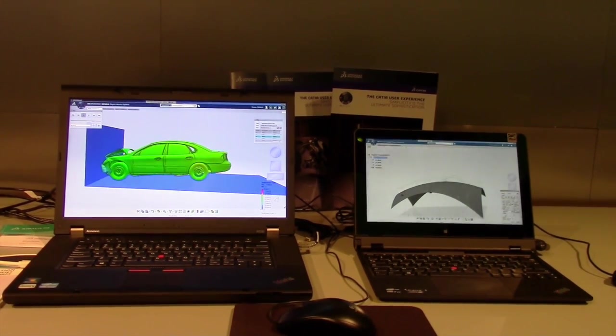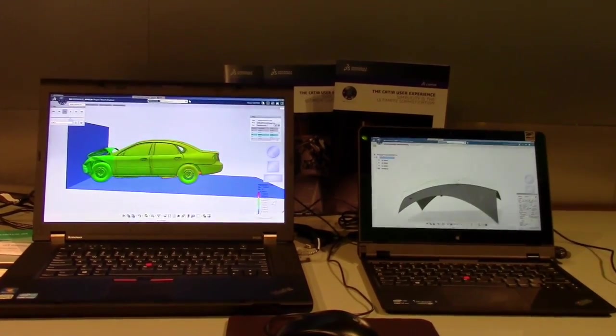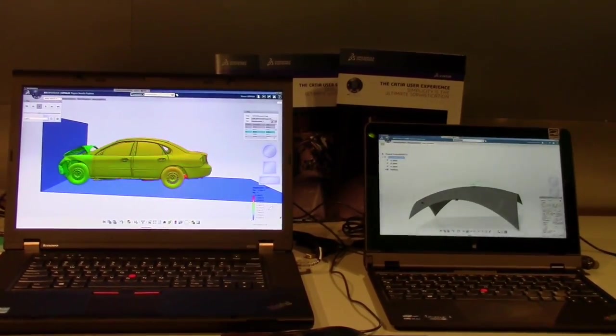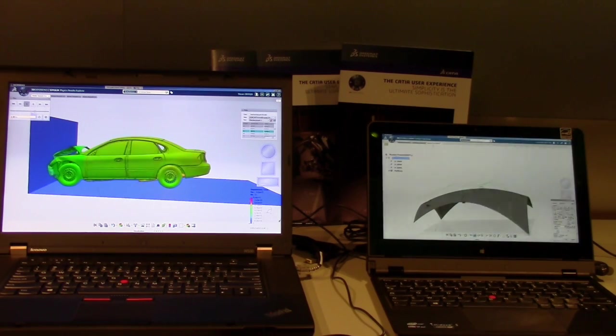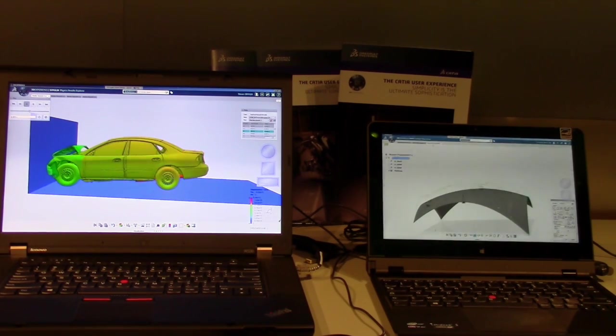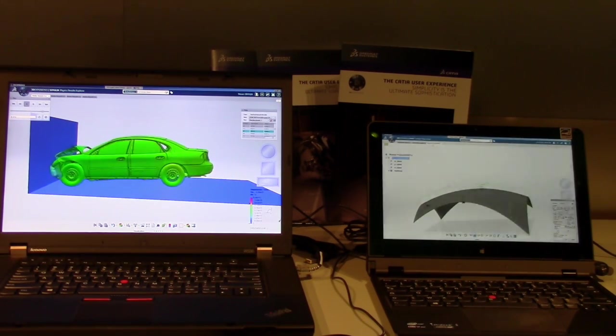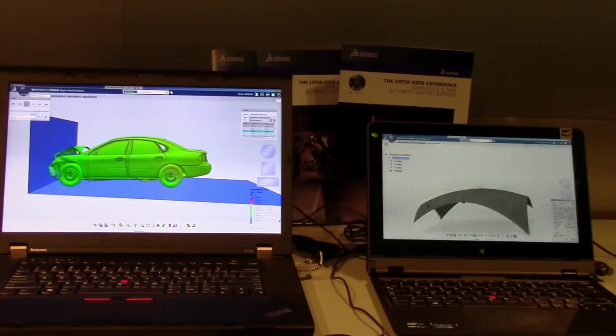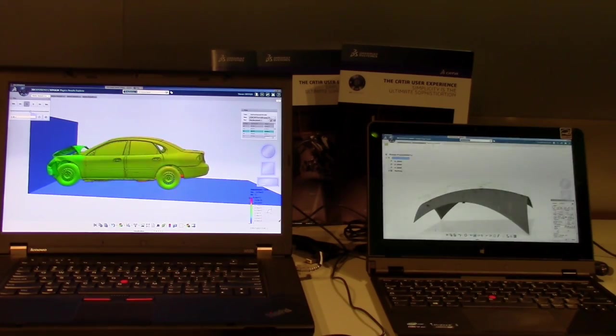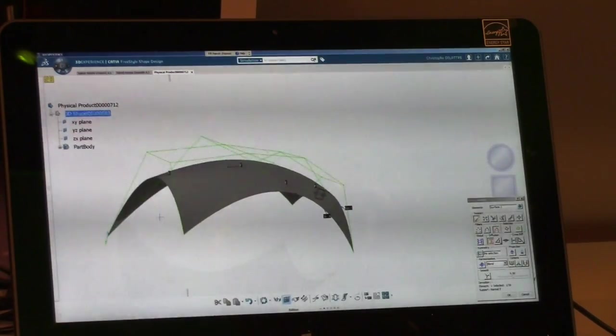So the only thing we have installed on the laptop or the tablet here is a thin application which is like a light video player, but we can also interact with it. It's not only a player, you can interact with the mouse.